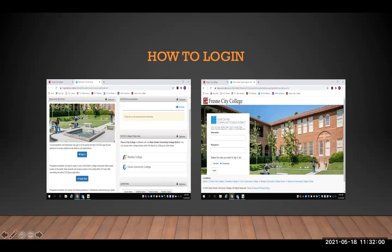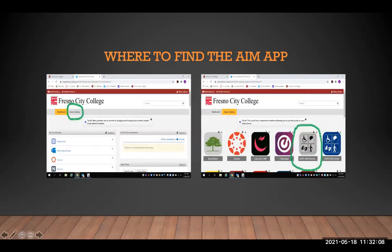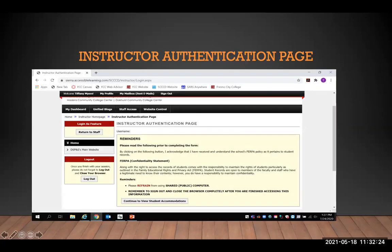Next, let's go into how to log into AIM. AIM can be accessed through your single sign-on through the Fresno City College website. Once signed in, you go to the apps catalog, where you will see the AIM for instructors icon. The blue icon is for students, and the gray icon is designated for instructor use. Once you click the icon, you will be directed to the instructor authentication page.